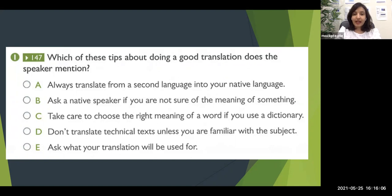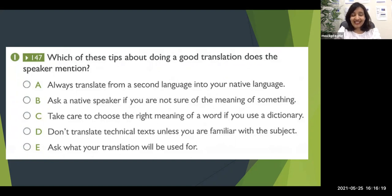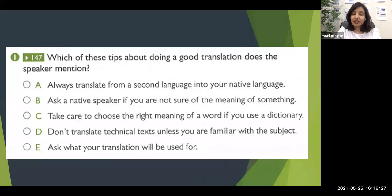Once the question appears on screen, the audio will not start immediately — you get a few seconds initially. During those few seconds, if you're not able to read everything including the options, at least read the question carefully. Only if you read the question will you understand what you're supposed to find from the audio.